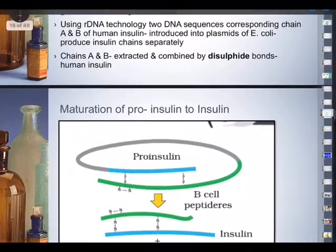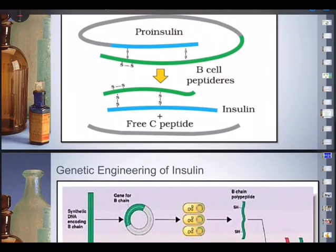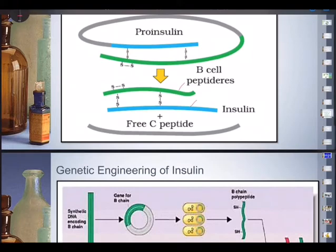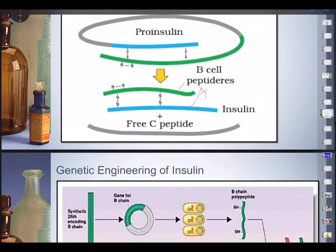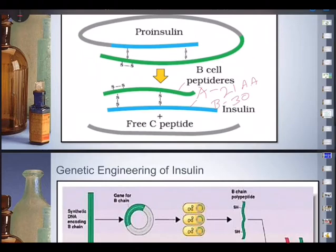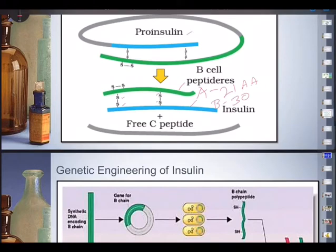There are two chains — Chain A and Chain B. Chain A has 21 amino acids and Chain B has 30 amino acids, totaling 51 amino acids. These two polypeptide chains are linked together by disulfide bonds — sulfur-sulfur bonding. In mammals, including humans, insulin is synthesized as a pro-hormone called pro-insulin, which contains an extra stretch called the C-peptide.